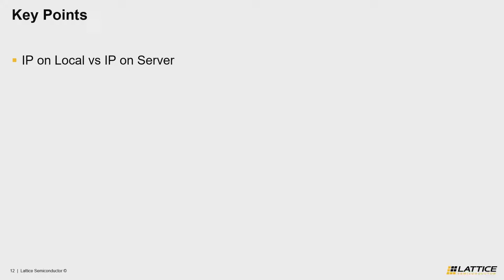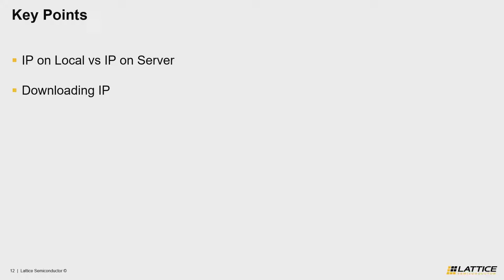Aside from that, the second key points are for users to understand how they can download IP from the IP server. The last few key points for this section have to do with understanding IP in the IP catalog using features like additional IP documentation and IP status indicator.